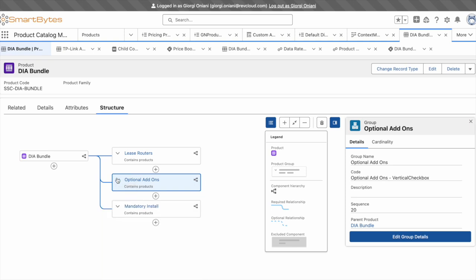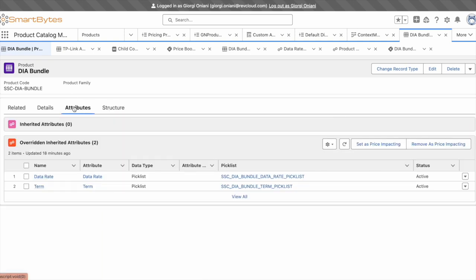From an attribute perspective, we have two picklists representing the data rate and contract term.